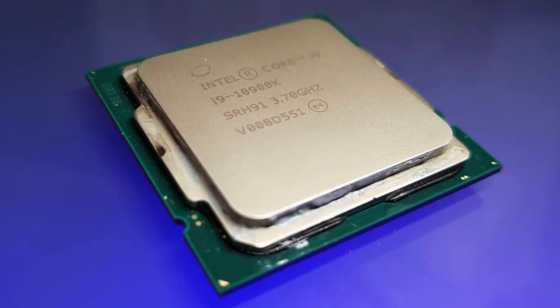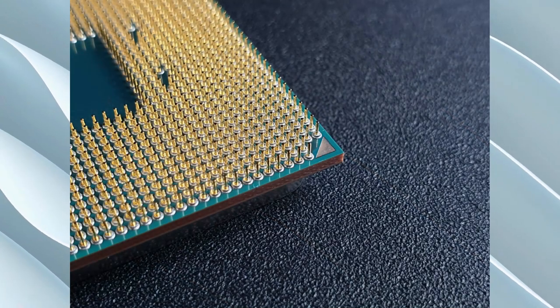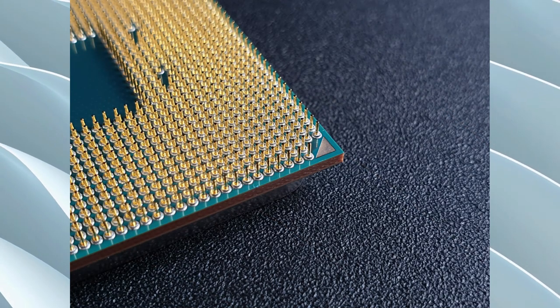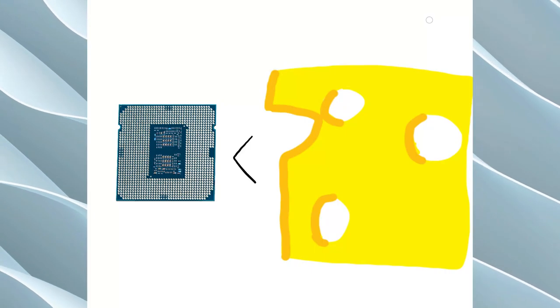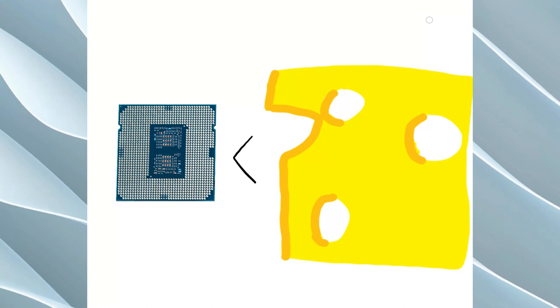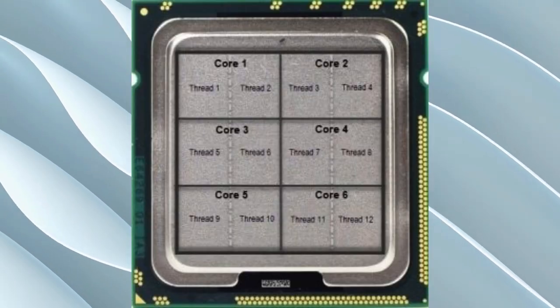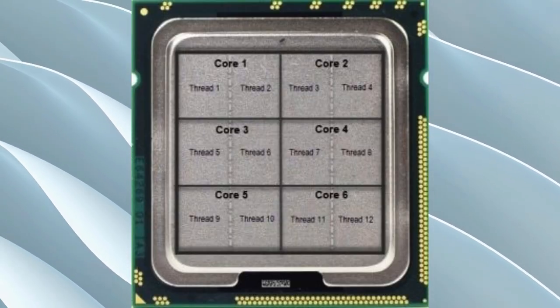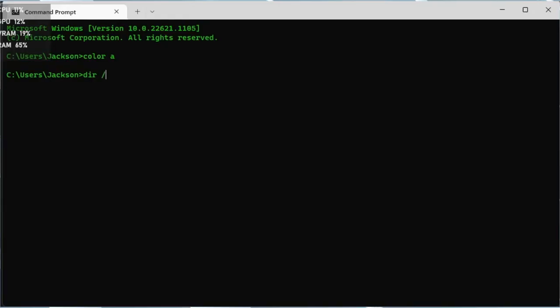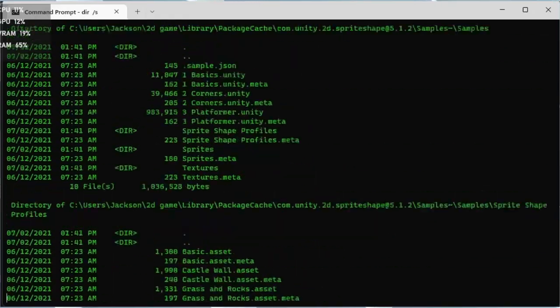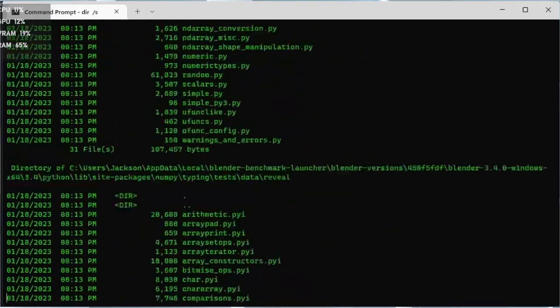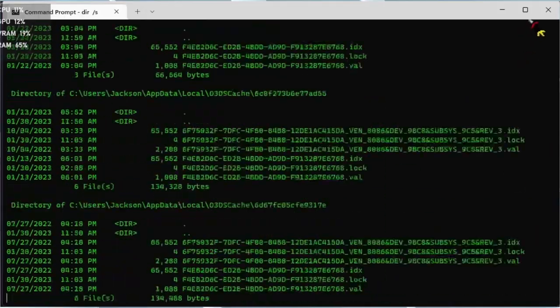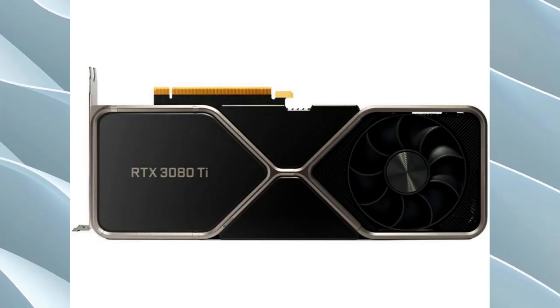It all starts here — your CPU, or central processing unit. It's the brain of your computer. It does pretty much all of the demanding work for your computer, despite it being smaller than a slice of cheese. A modern CPU usually has four to eight cores that do a lot of work. They do almost all calculations and contribute a big part in how good a PC is. It's pretty important, to say the least.